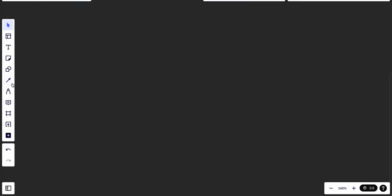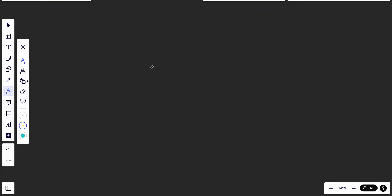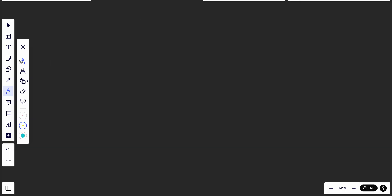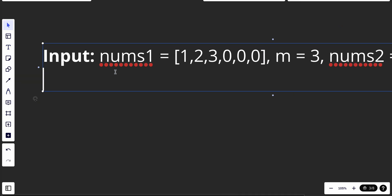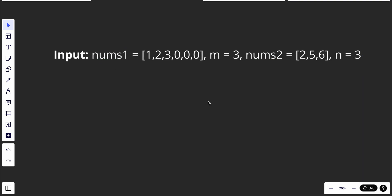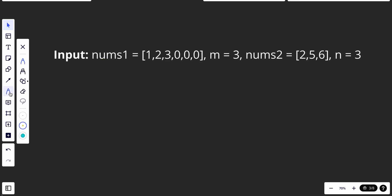Okay, let me clear everything. There are multiple ways to solve this problem.